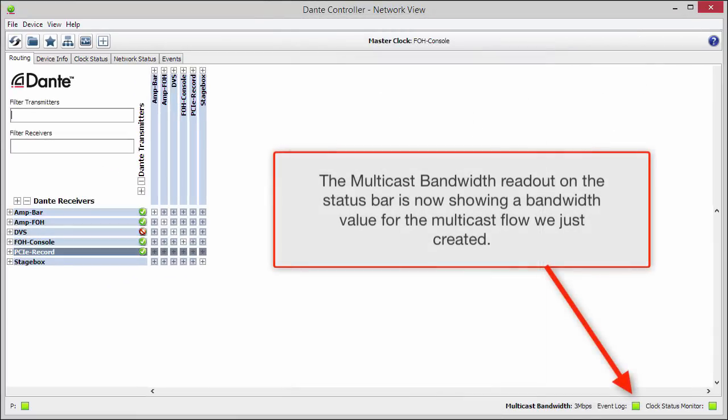The multicast bandwidth readout on the status bar is now showing a bandwidth value for the multicast flow we just created.